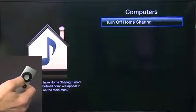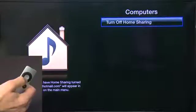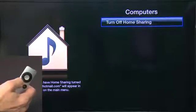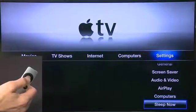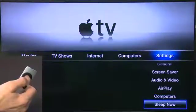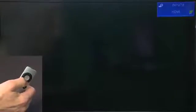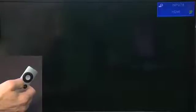Computer settings allows you to turn Home Sharing off or on. If you haven't turned it on before, this is where you would do it. You also have the option to Go to Sleep Now — click Select and it will send your Apple TV to sleep. You can wake it by pressing Menu again and it will turn back on.